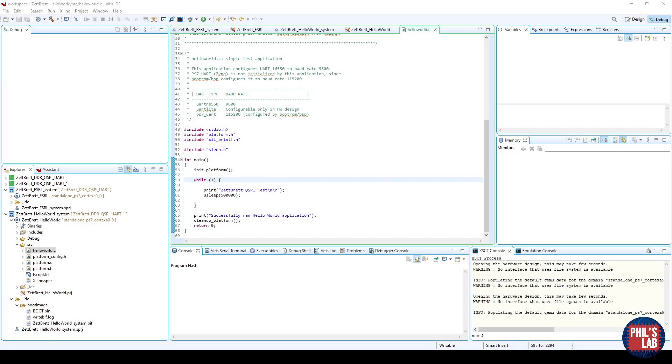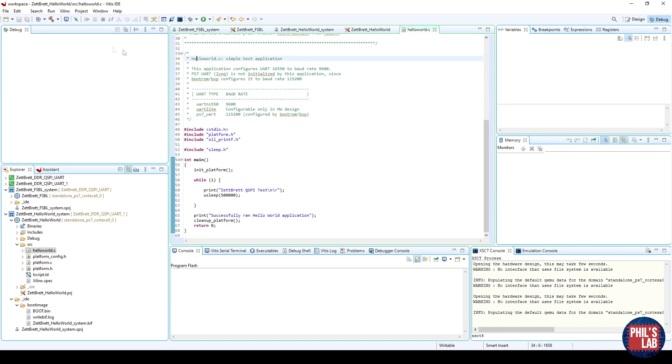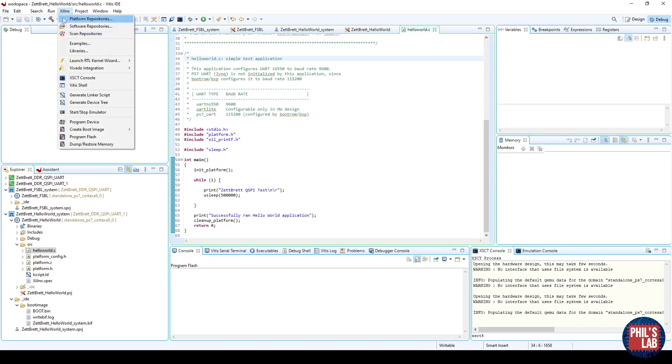With the hardware connected, as I just showed you, what we want to do is program the Flash memory. Rather than programming the device directly via JTAG, we, of course, want to load these images with the first stage bootloader onto the QSPI Flash. The way we do that is go to the top bar on Xilinx, and then program Flash.